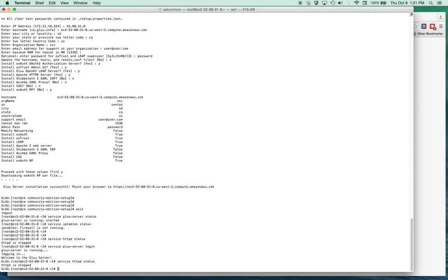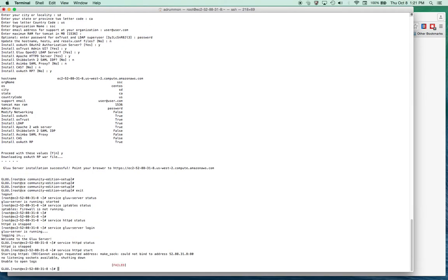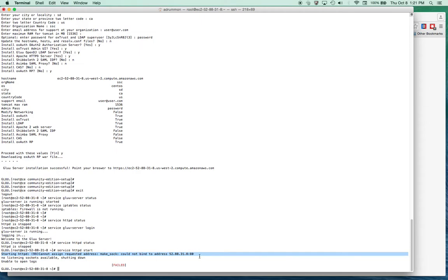That is stopped, so I'll try and start that daemon. I get an error: cannot assign current address, could not bind to this address 52.88.31.8.